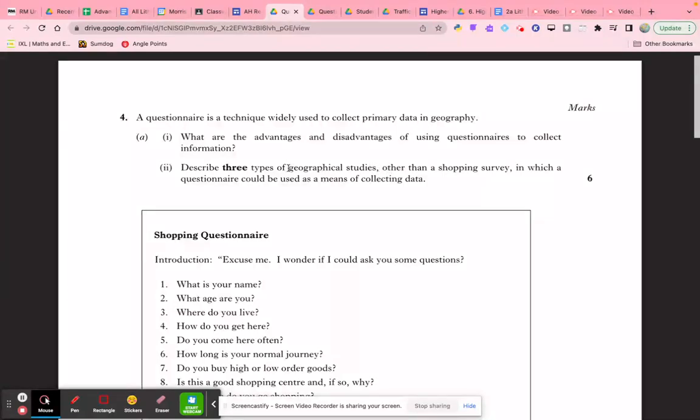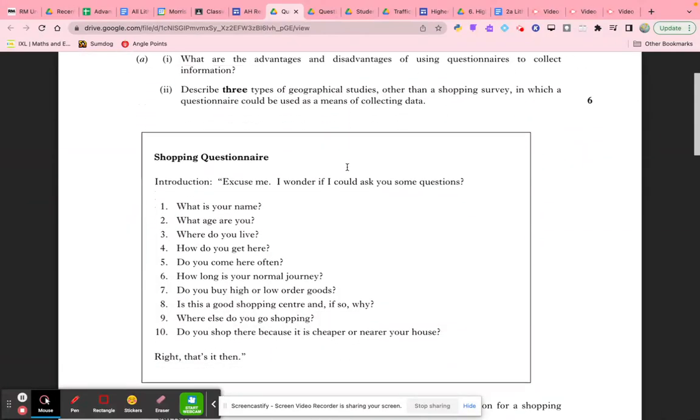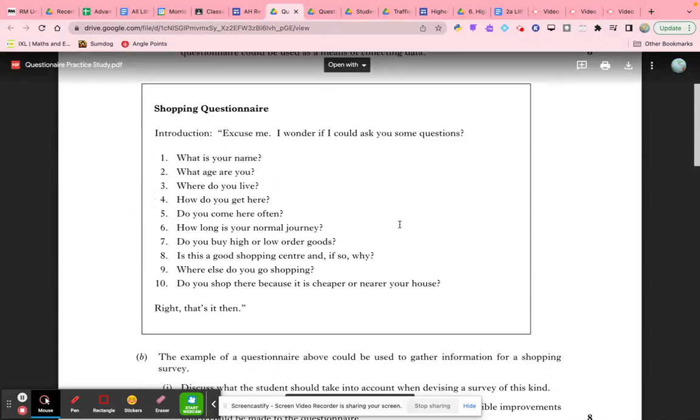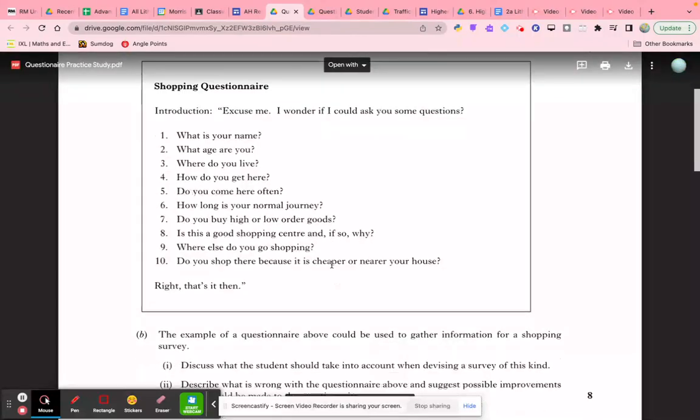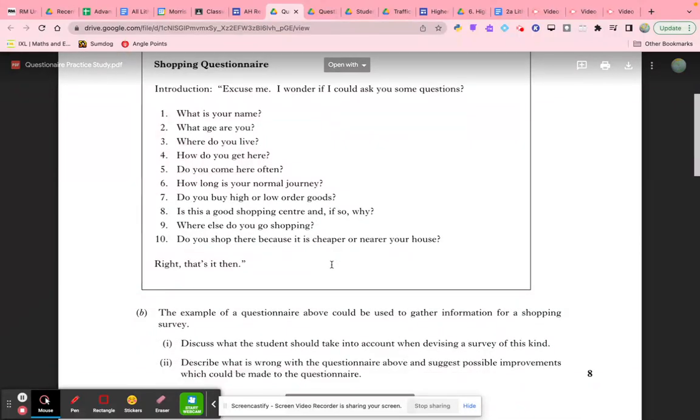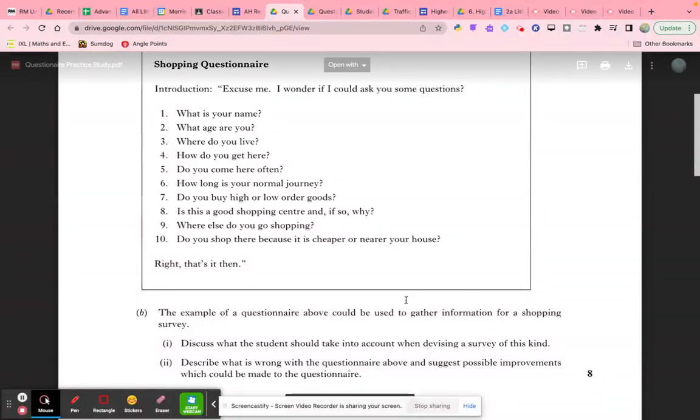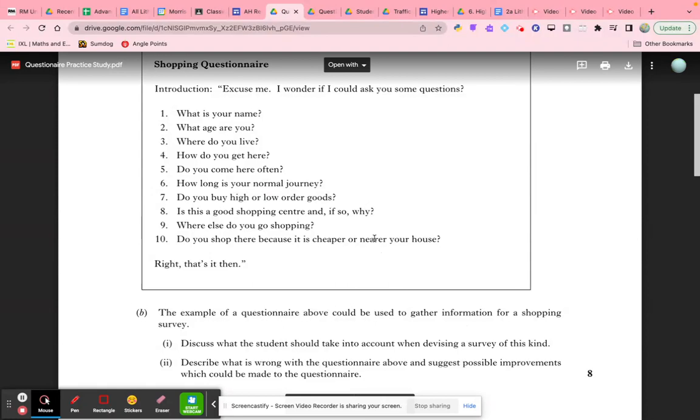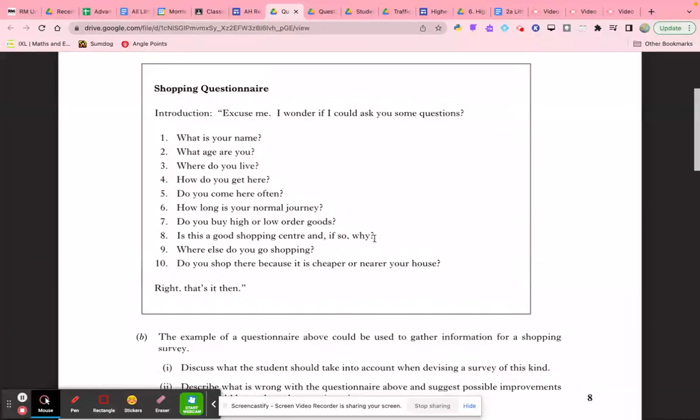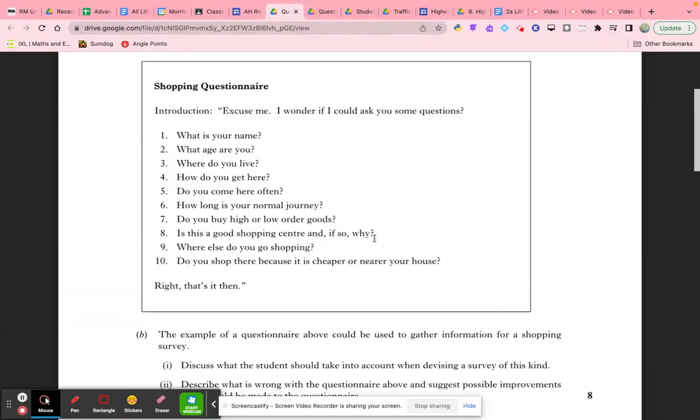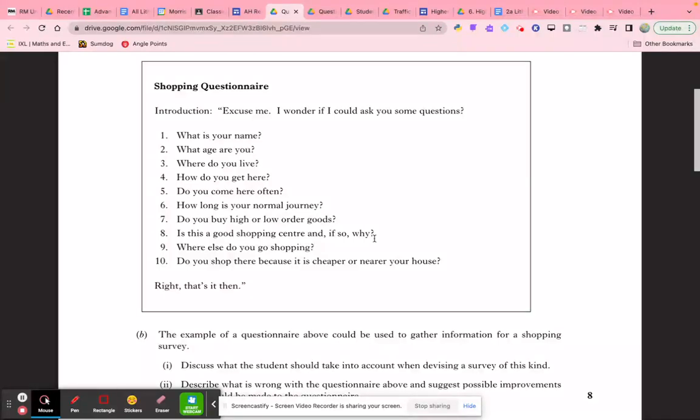In this next question, we're given a typical questionnaire and asked to discuss what the student should take into account when devising a survey of this kind. We're going to look for four or five key things. The first is who are we going to target—are we looking for a particular age group, ethnicity, or gender? What is the demographic and makeup of the survey we're conducting?